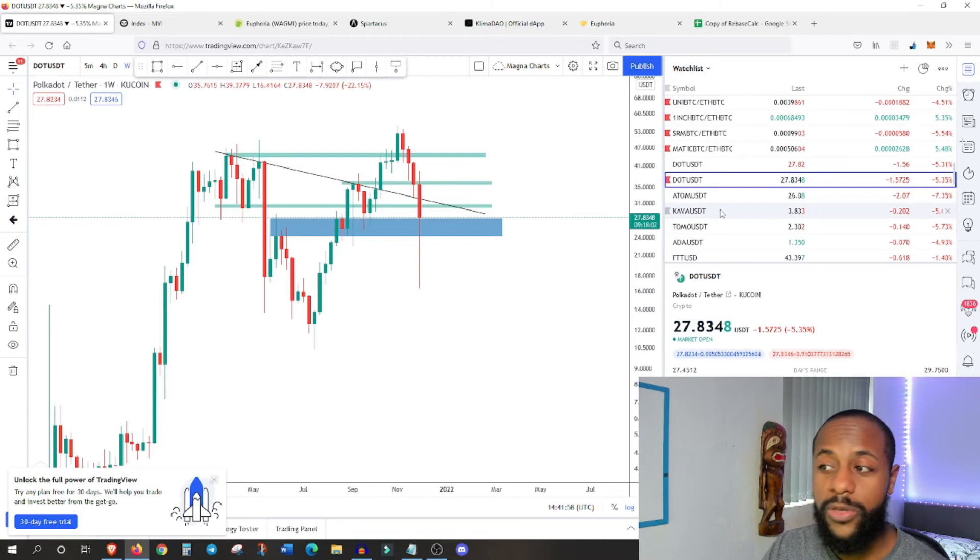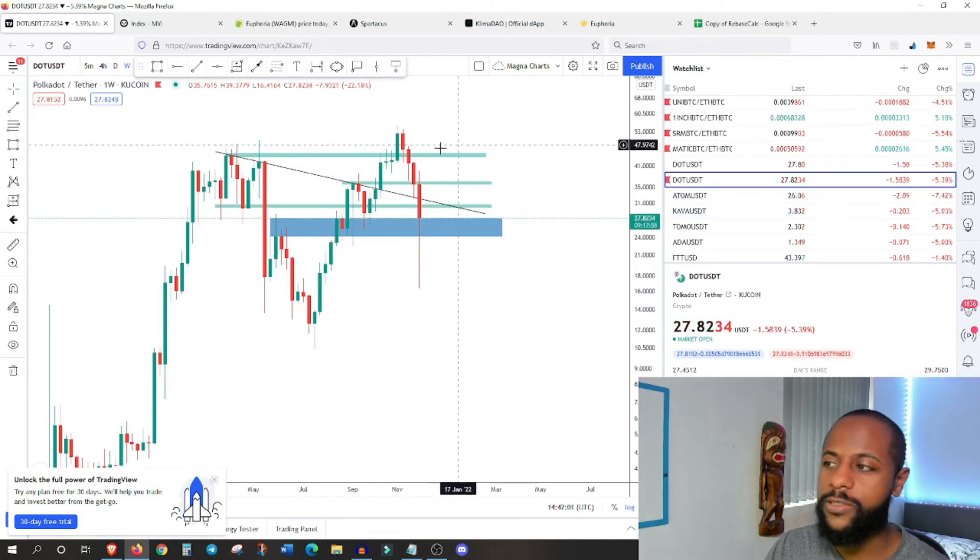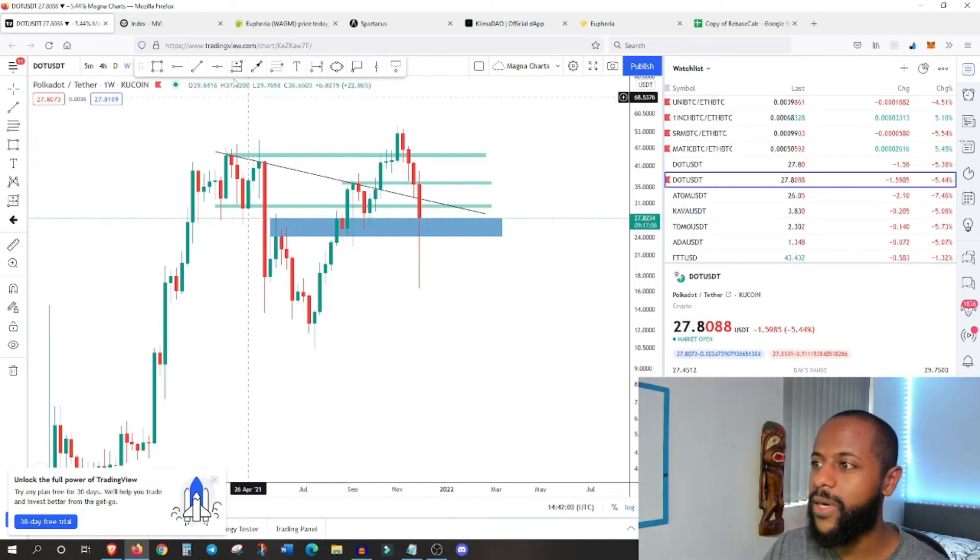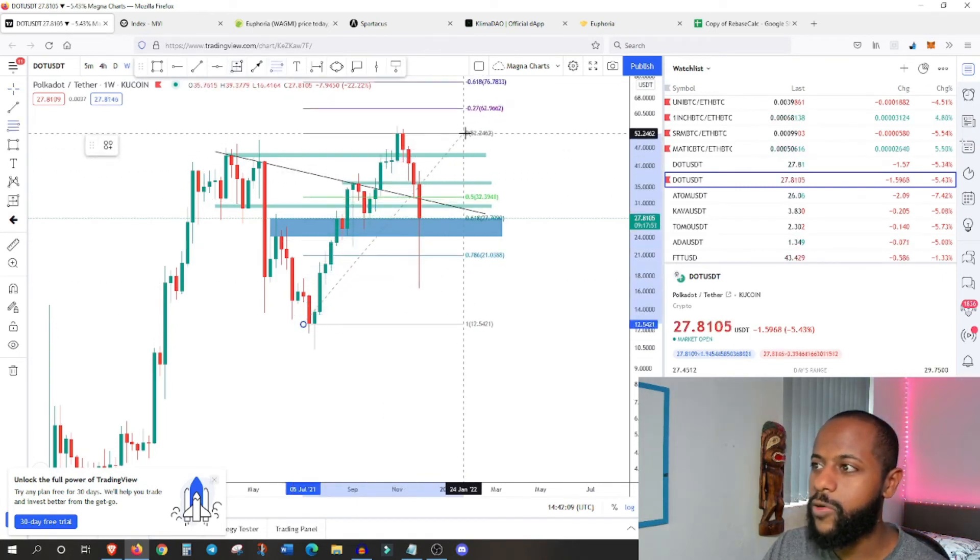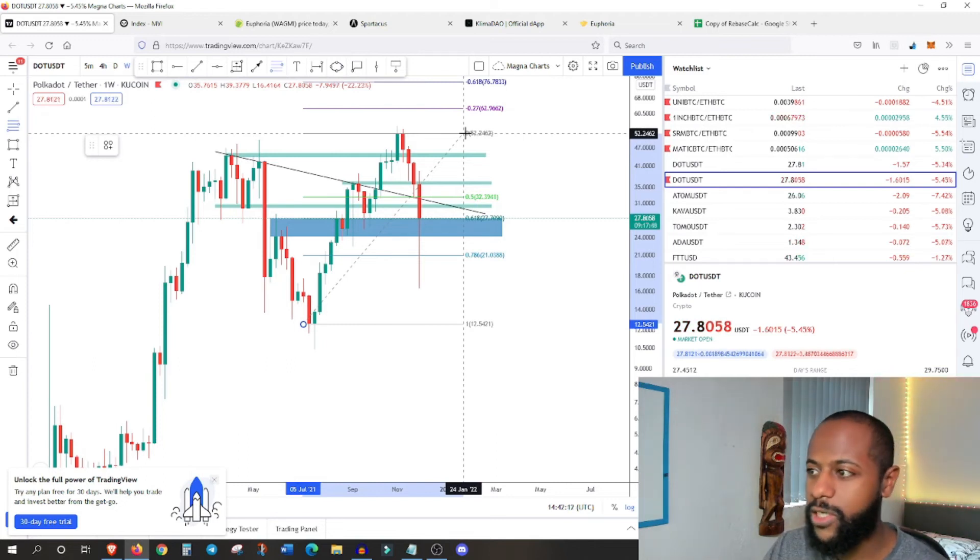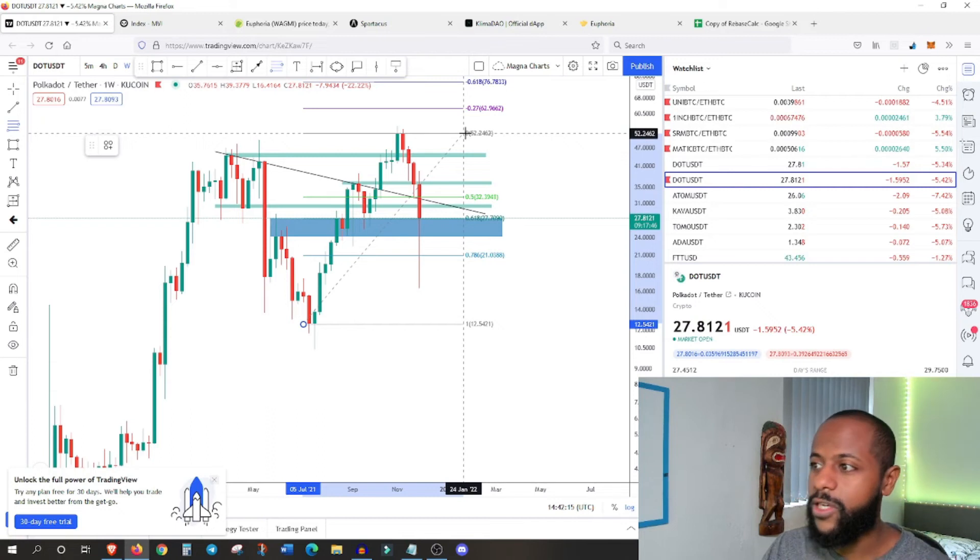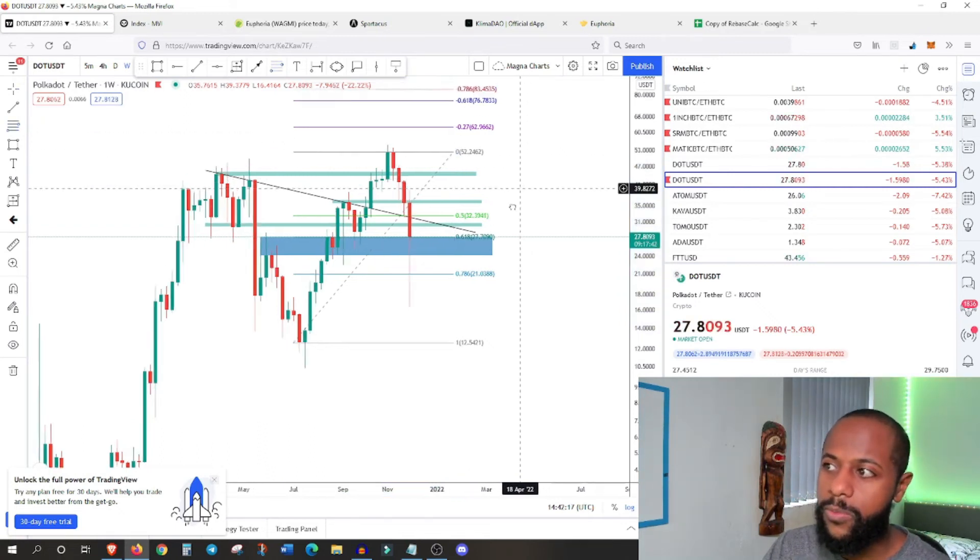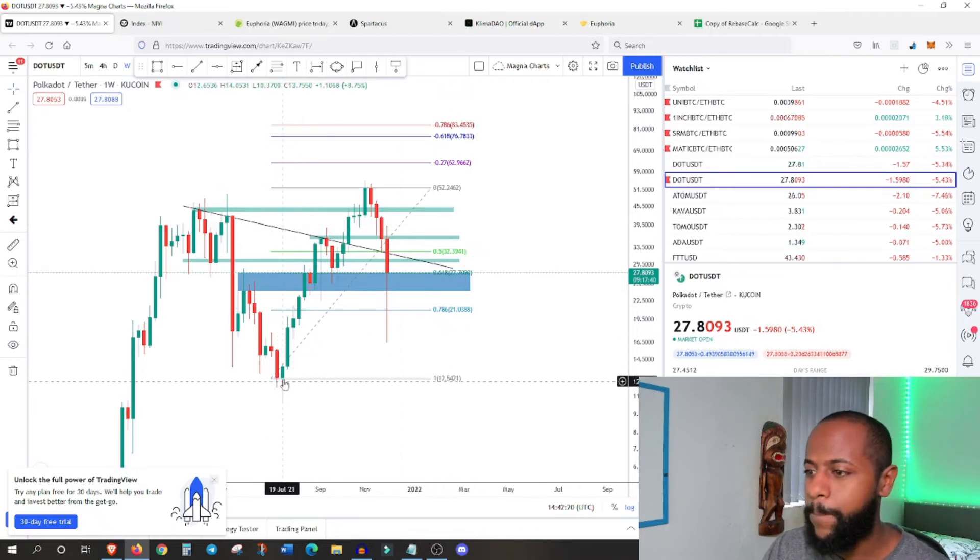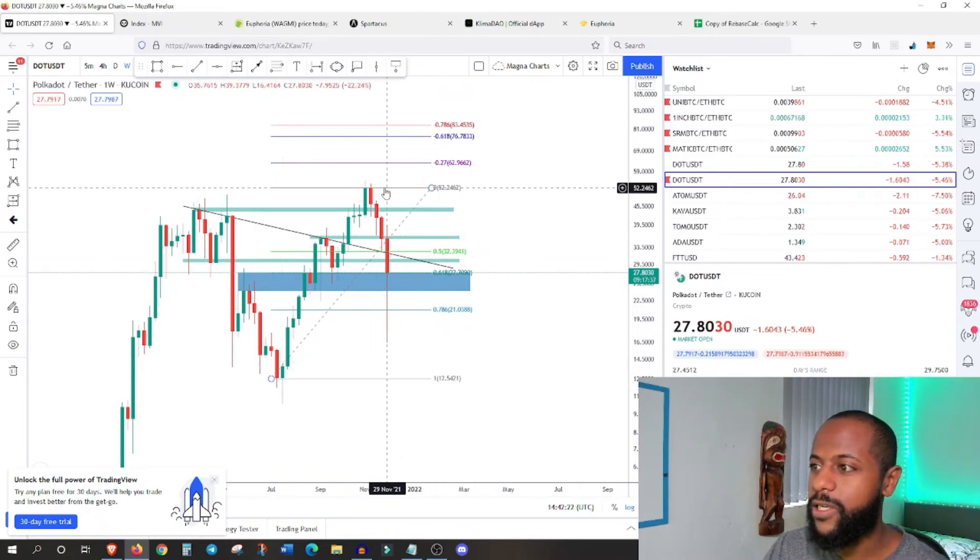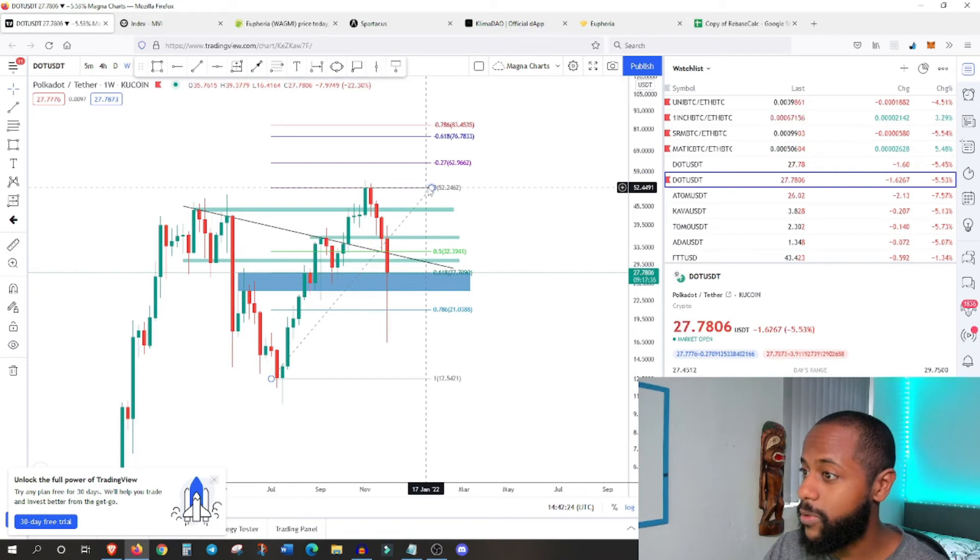This was a massive, massive drop in value. And again, on why I always stress to take profit, I made a note in my private telegram group. Guys have taken some profit, and this was around $50. After this massive surge, I'm like, this is going to turn around soon.